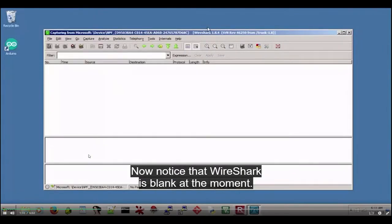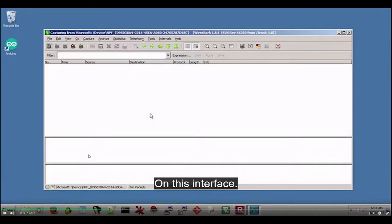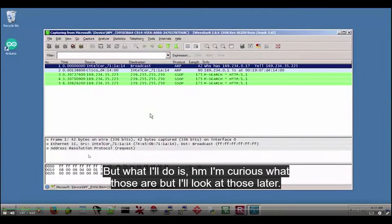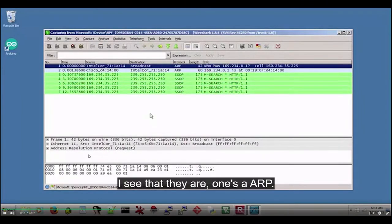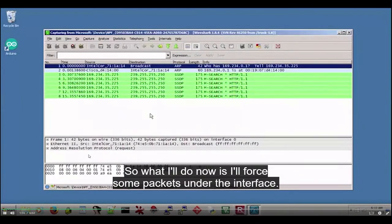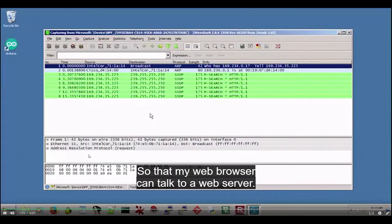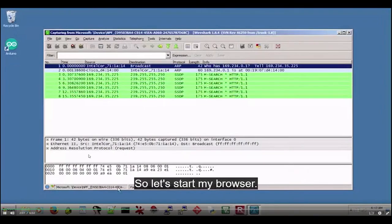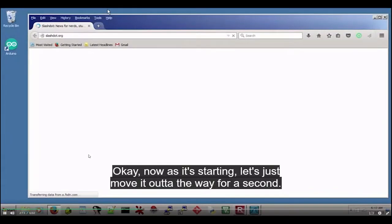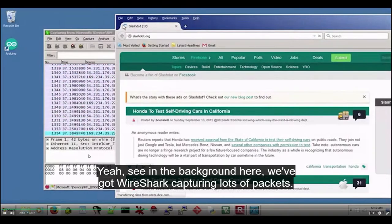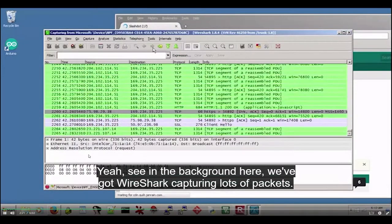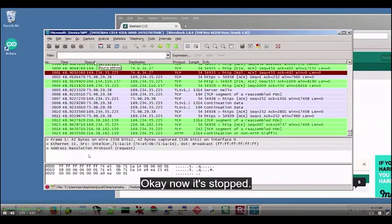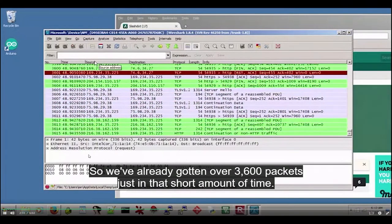Notice that Wireshark is blank at the moment because there are no packets right now. What I'll do is force packets onto that interface by starting my web browser so it can talk to a web server, and this will record the packets transferred back and forth. I'll start Firefox, and in the background Wireshark is capturing lots of packets. I'm going to tell it to stop. We've captured now — over 3,600 packets just in that short amount of time.